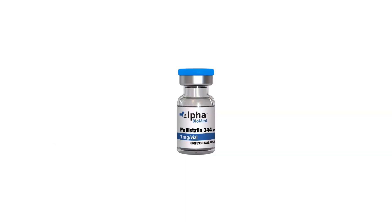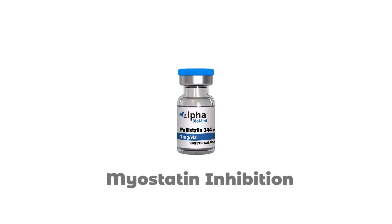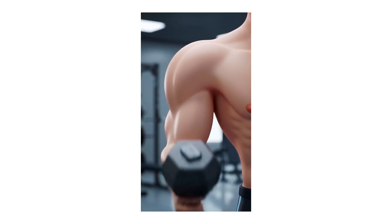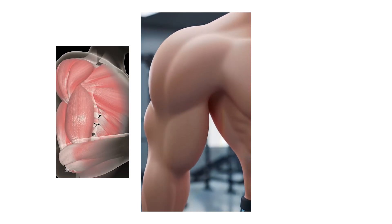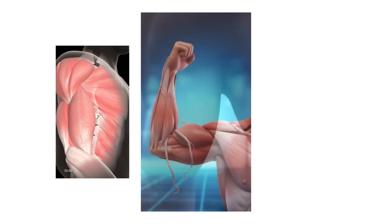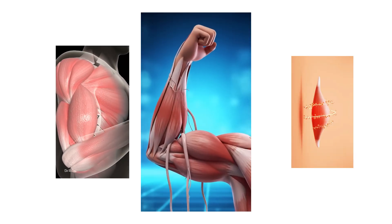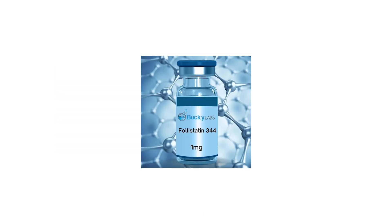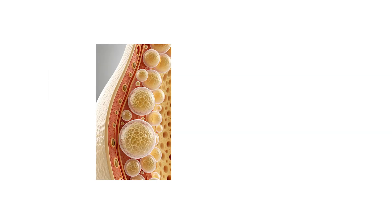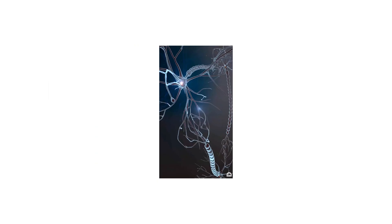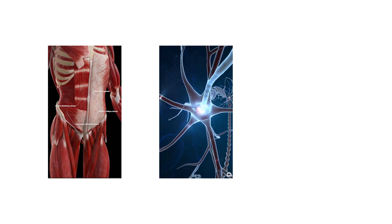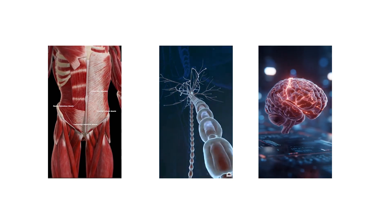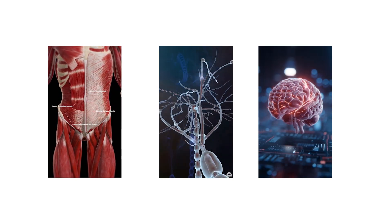Follistatin-344, myostatin inhibition. Follistatin-344 is a peptide designed to bind and neutralize myostatin, a regulatory protein that limits muscle growth. Myostatin functions as a biological brake on hypertrophy by restricting how large and strong muscle fibers can become. When follistatin-344 inhibits this protein, the restriction is reduced, allowing muscle tissue to grow beyond its normal genetic ceiling. This action increases both muscle fiber size and density by removing an inhibitory signal rather than adding an anabolic one.